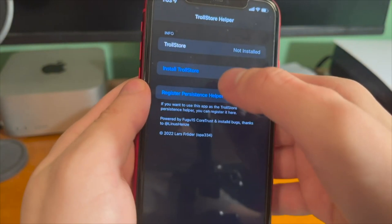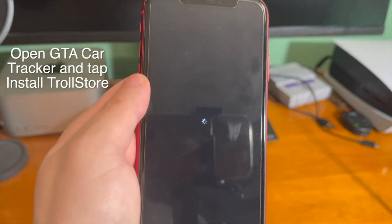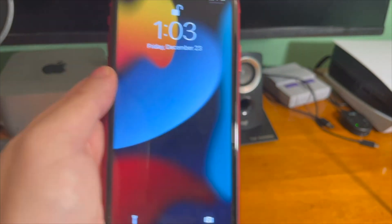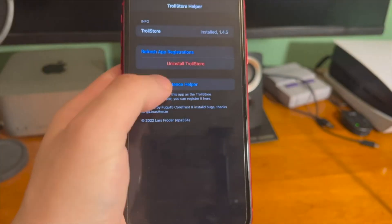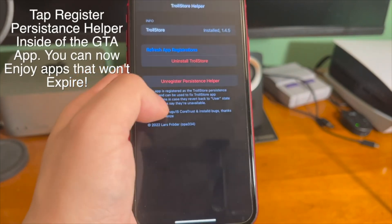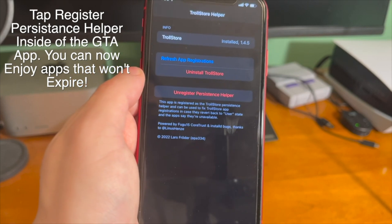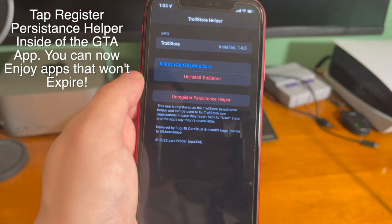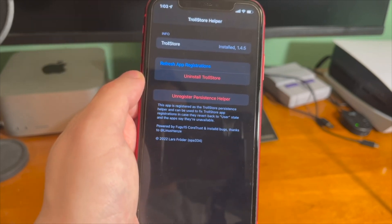Once that's done, you can see it says GTA Car Tracker. This is just an installer for TrollStore. All you have to do is tap install TrollStore, and then once the device re-springs and you're back up, TrollStore is right there. Thanks to a core trust bug that was discovered, you just go into the Car Tracker app and hit register persistence helper. Once you do that, TrollStore and whatever app you sign with TrollStore will be permanently signed on the device and will no longer expire after the 7-day limit.